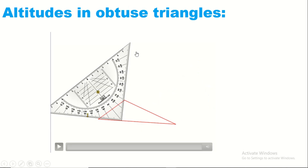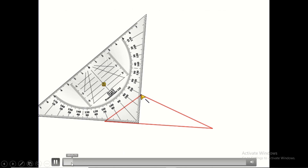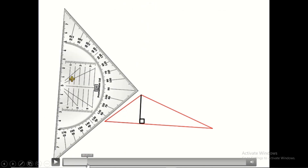Now, what about obtuse triangles? An obtuse triangle is a triangle that has one obtuse angle greater than 90 degrees. Let's start by drawing the three heights, noting what is special about this type of triangle. The set square should be exactly aligned with the side facing the vertex, and we draw the first height.